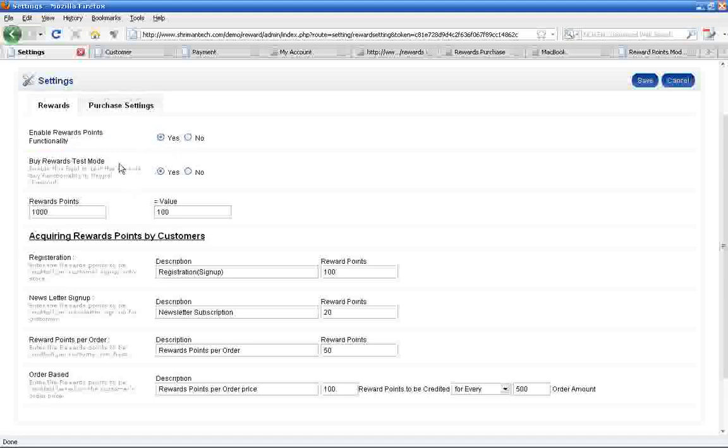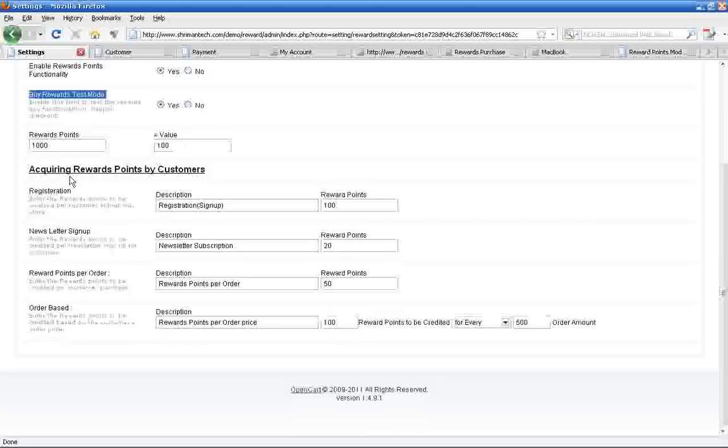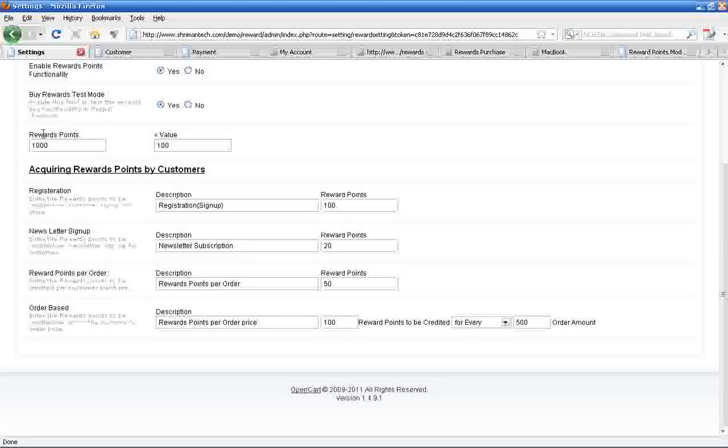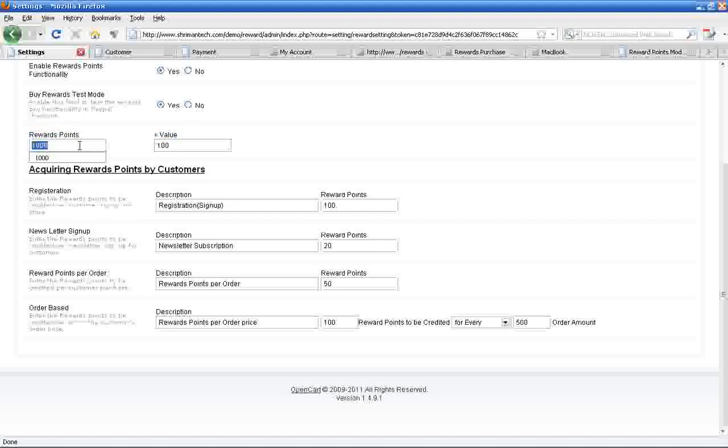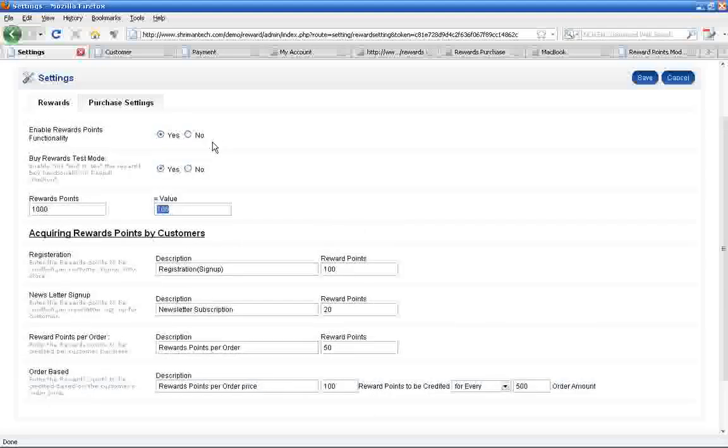Here you can enable the test payment mode for PayPal reward purchase. The most important point for reward setting: here you will map the reward points with your currency. Currently I have mapped 1000 reward points with 100 US dollars. Based on this, the entire point calculation will happen.